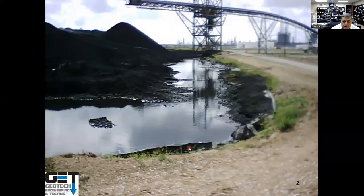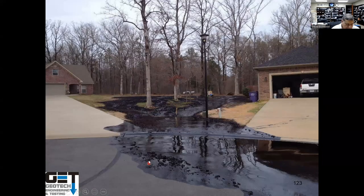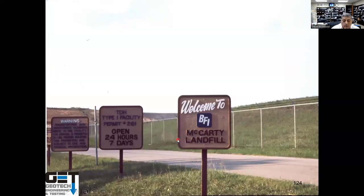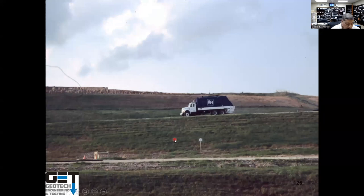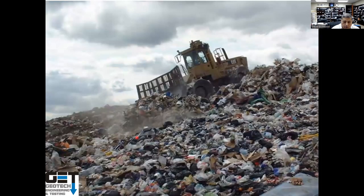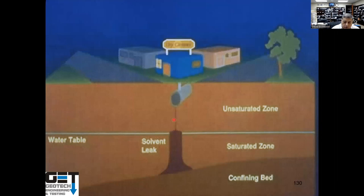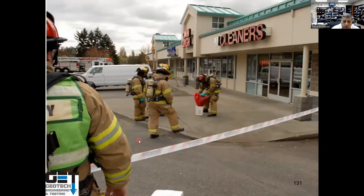Some sites near Deer Park ISD have pipelines that can burst. Some of these sites near Crosby ISD and Huffman area ISD have landfills with waste. When it rains, the rain washes this waste — called leachates — into the soil and groundwater. Watch out when you're near a landfill. Some cleaners have underground tanks with carcinogens that can get into soil and groundwater and contaminate the area.